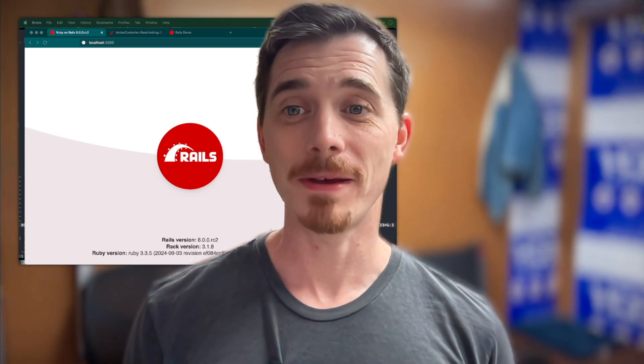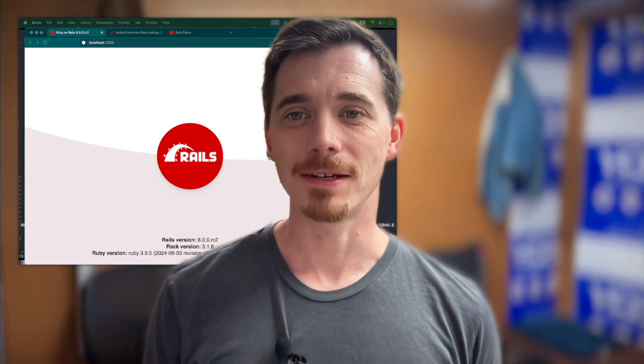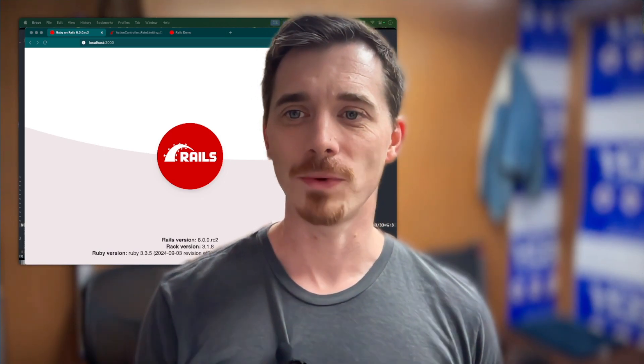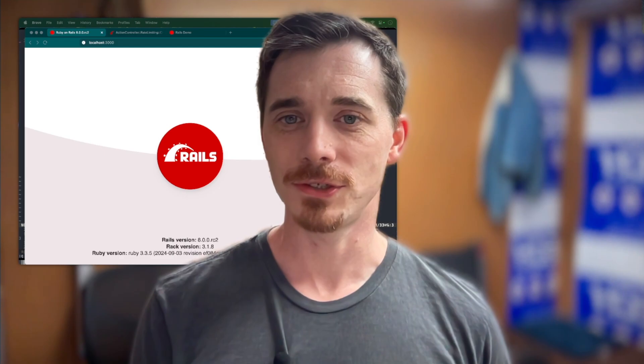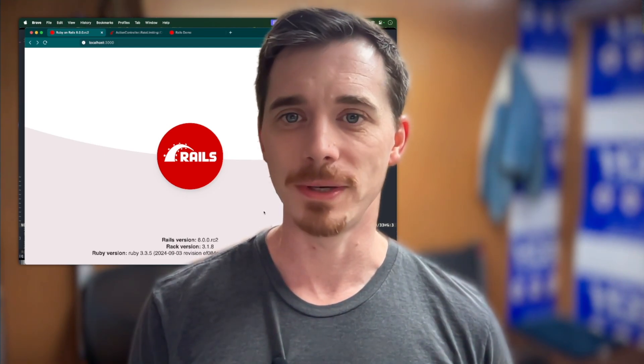Hello, and welcome back to RailsQuest. I've got another exciting Rails 8 feature to show you today, so let's dig right into it.